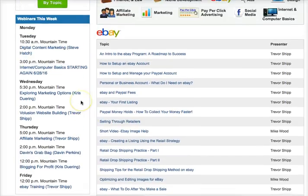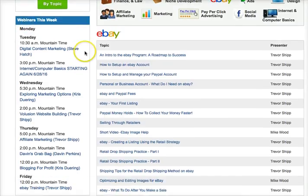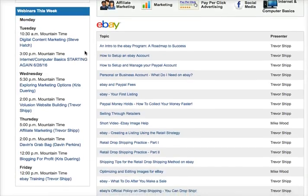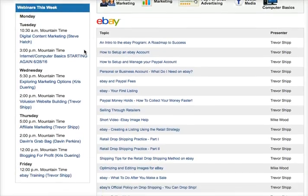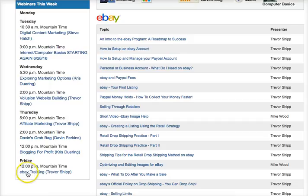Over here on the left-hand side, you have webinars this week — these are live webinars going on with certain topics. Only tune into those that are relevant to you. If you're just beginning with eBay, then the Friday eBay training is the one you want to focus on, because that's going to be the only one that will be pertinent to you.